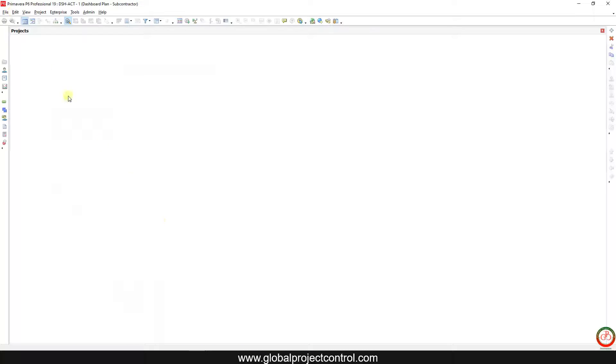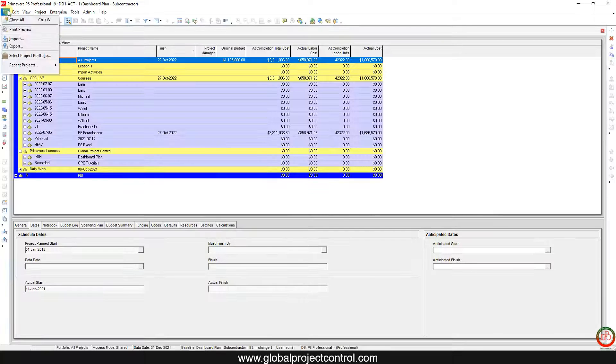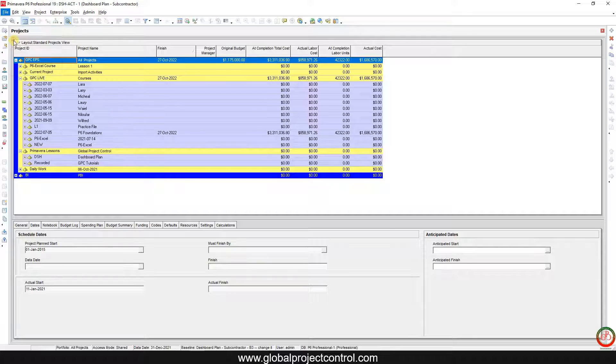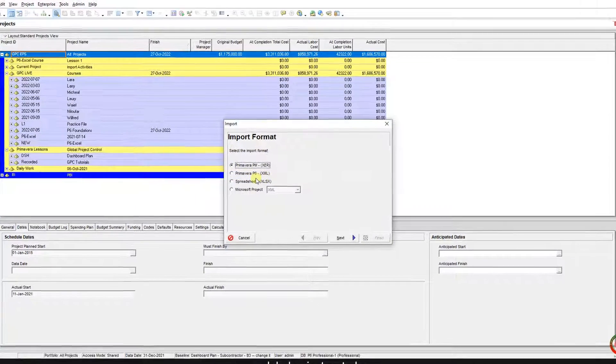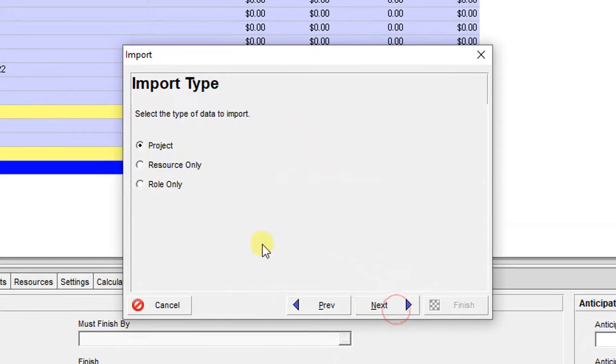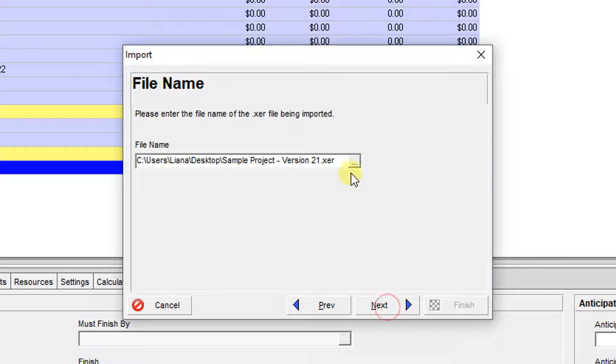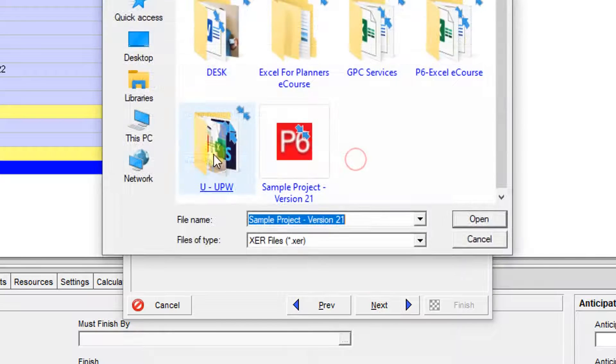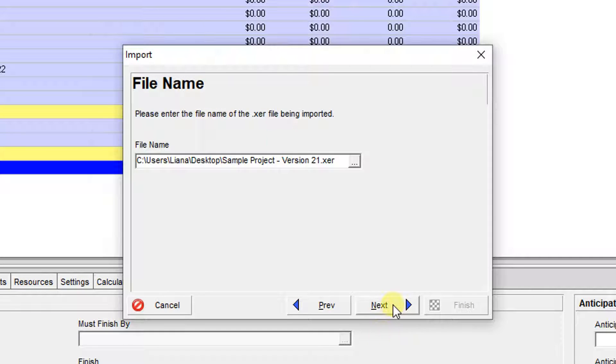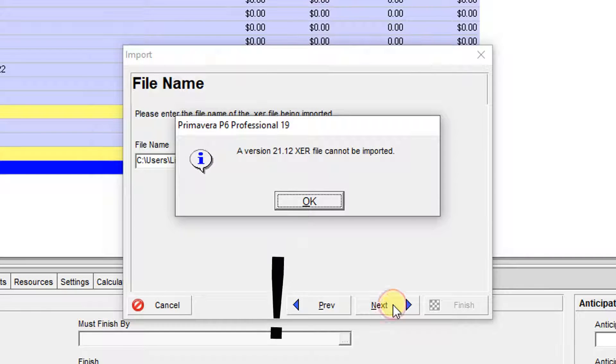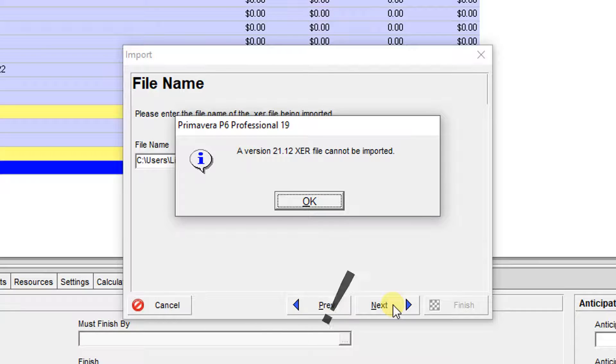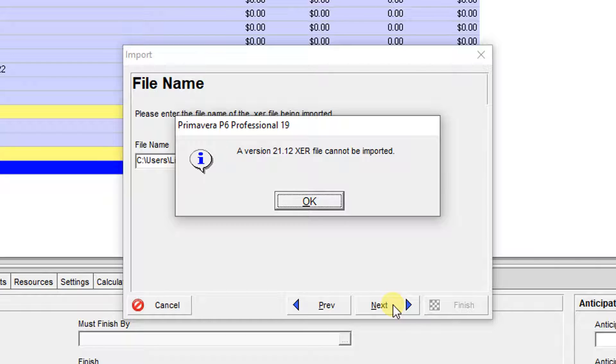If you are going to import your XCR file to Primavera P6, maybe you face this problem: a version 21.12 XCR file cannot be imported.